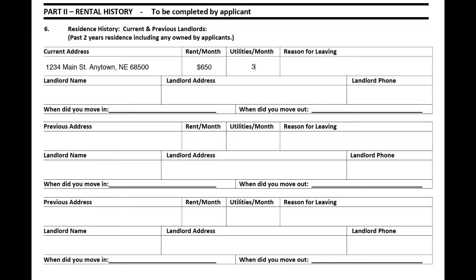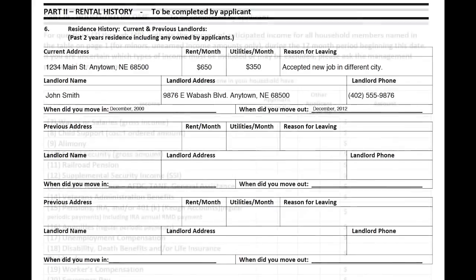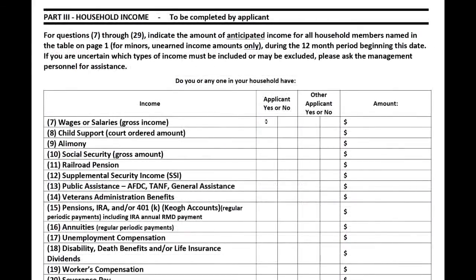Next we need your residential history. Please list every location you have lived during the past two years. Please be sure to include the address and property name, if applicable.